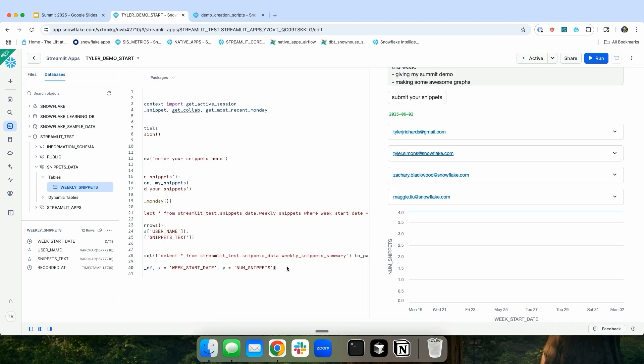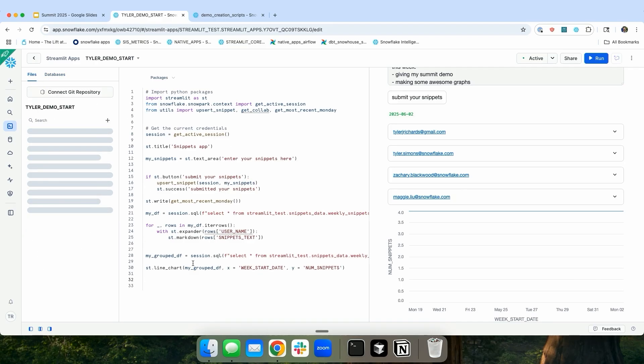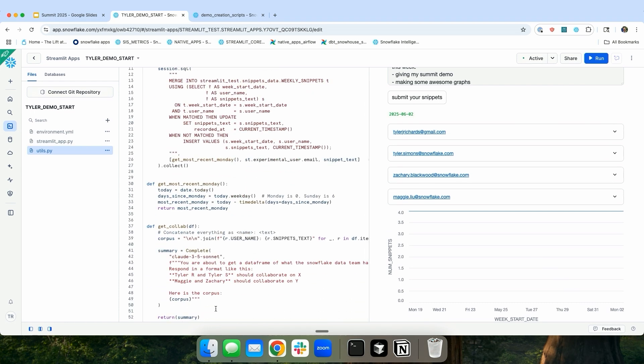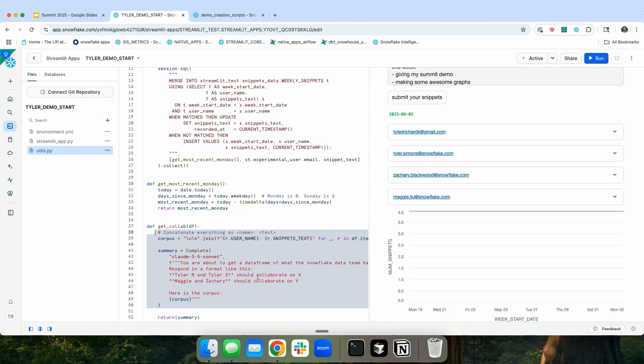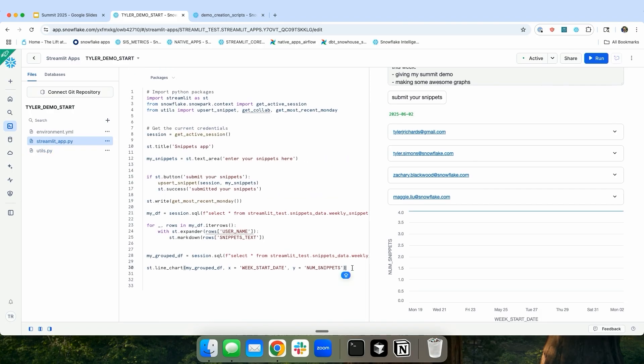One other thing that I wanted to be able to do now that I'm sitting inside of Streamlit and Snowflake is I can use all of the nice Cortex functions that Snowflake offers extremely easily inside of Streamlit and Snowflake because again, it's sitting inside your Snowflake account. So I made this function that I just called get_collab. And this get collaboration function is just a tiny snowflake.cortex.Complete function that uses Claude 3.5 Sonnet. And I'm no prompt engineer. The only thing that it says is, you're about to get a data frame that looks like this. Please tell me who should talk to each other. And so I'm just going to pass it the entire data frame. It's going to read through it. And it's going to say, based on what people are working on this week, maybe these two people should talk to each other.